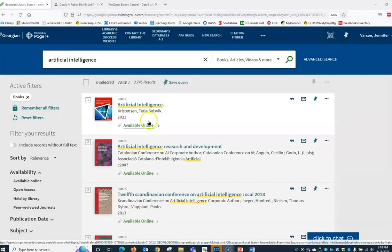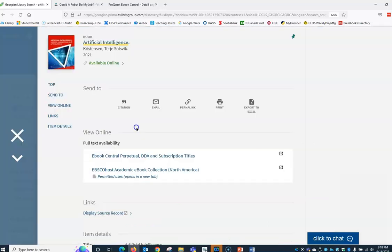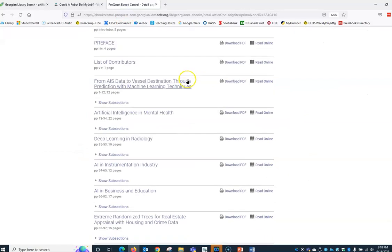Let's say you're interested in this ebook. To read it, select the database listed under full text availability. Books are great for helping us understand a topic at a broad level.